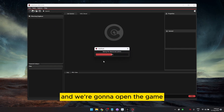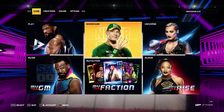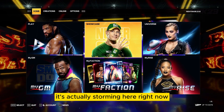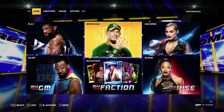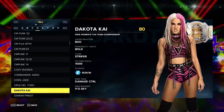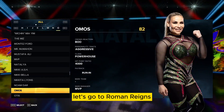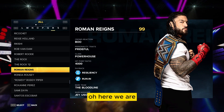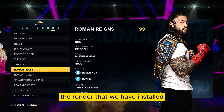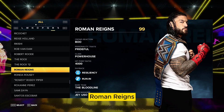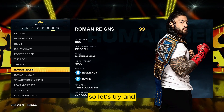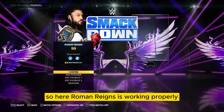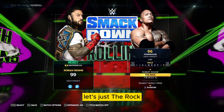Now we're in the game — sorry for the noise, it's actually storming here with heavy rain. Let's go to the roster and find Roman Reigns. Here we are — the render we installed is looking nice right there. Let's try a quick match to see the loading screen. Roman Reigns is working properly on the loading screen.